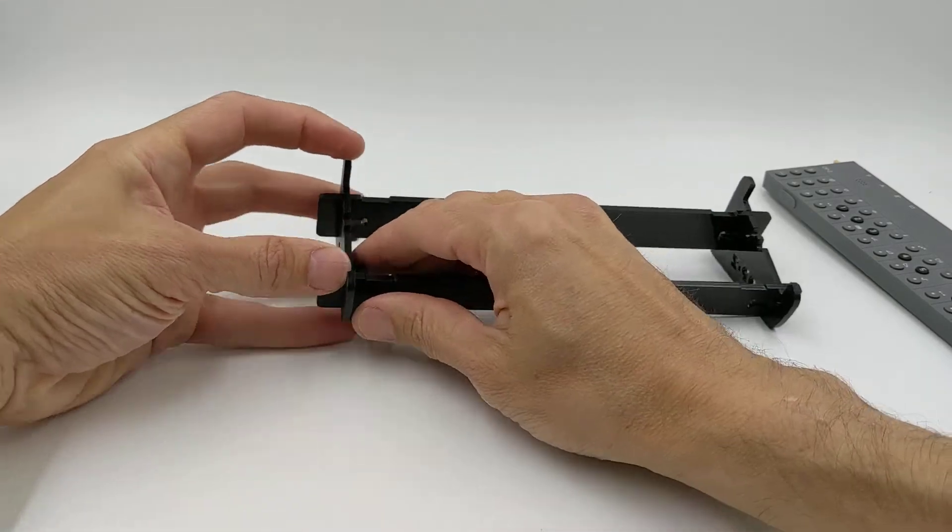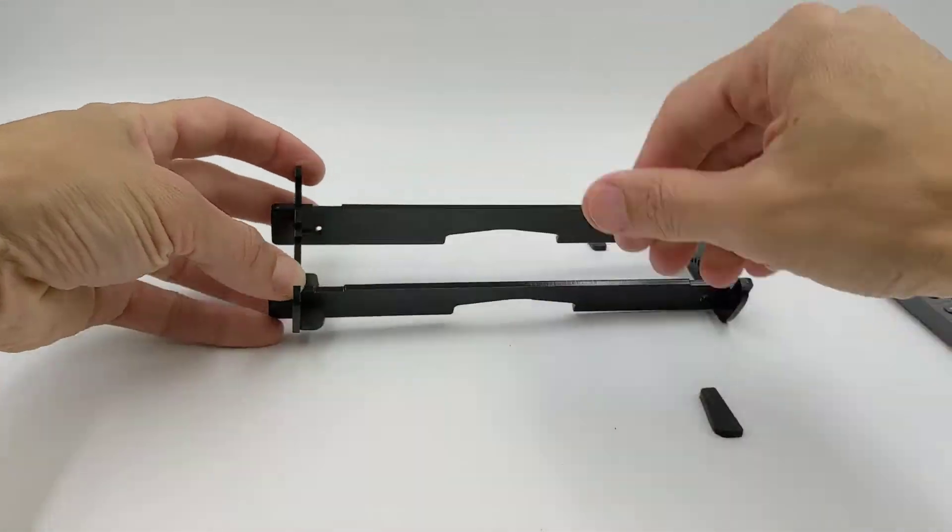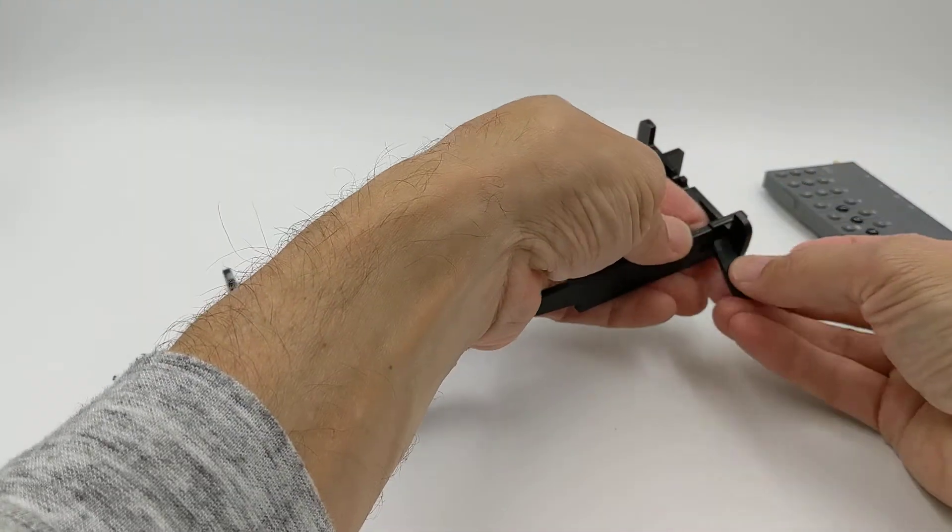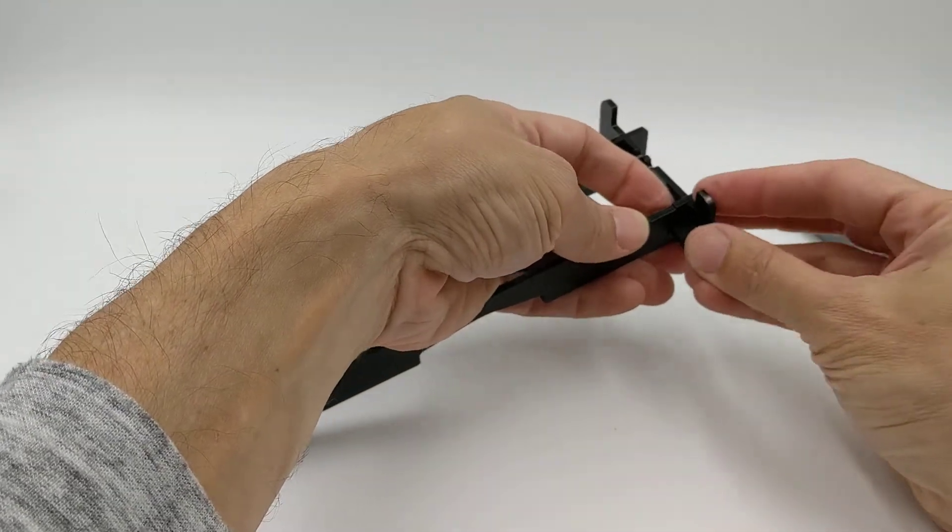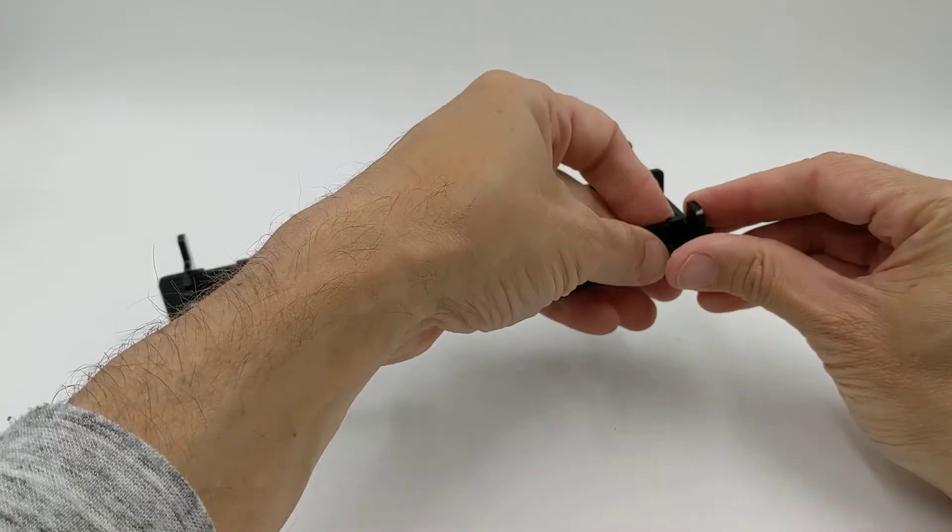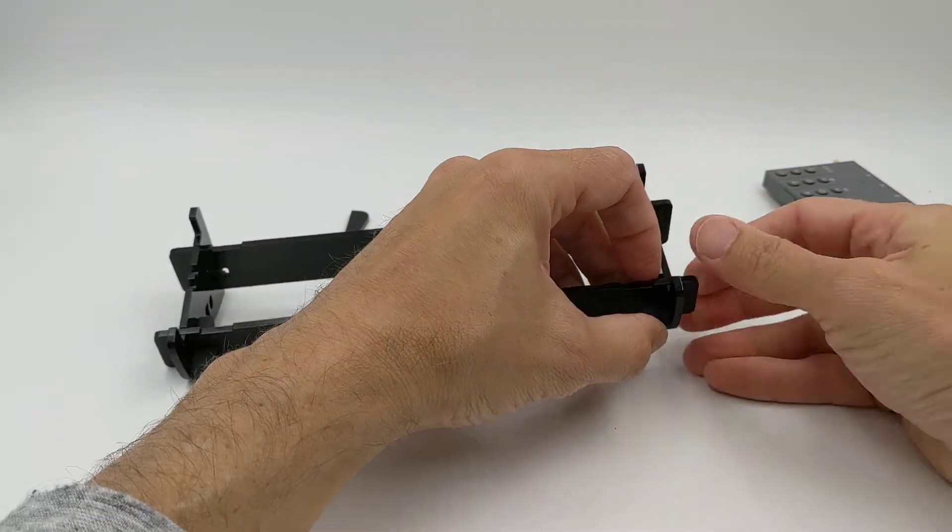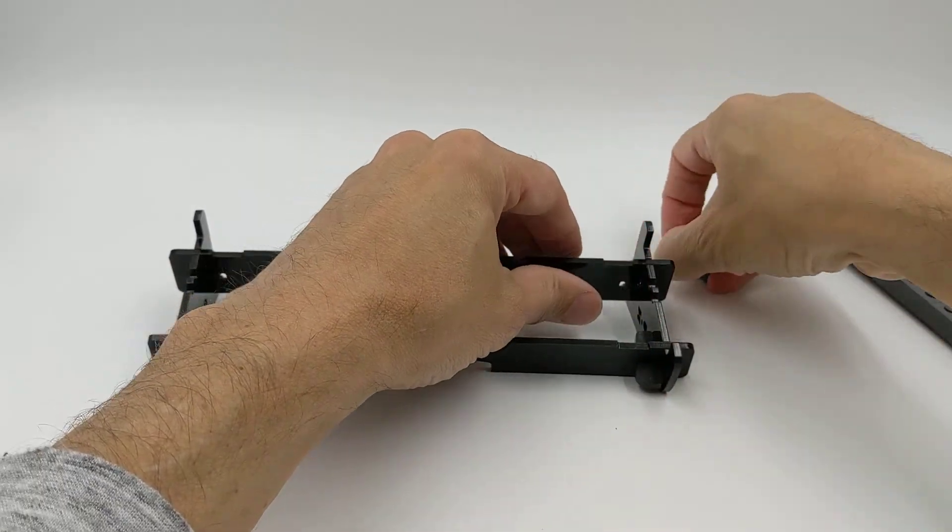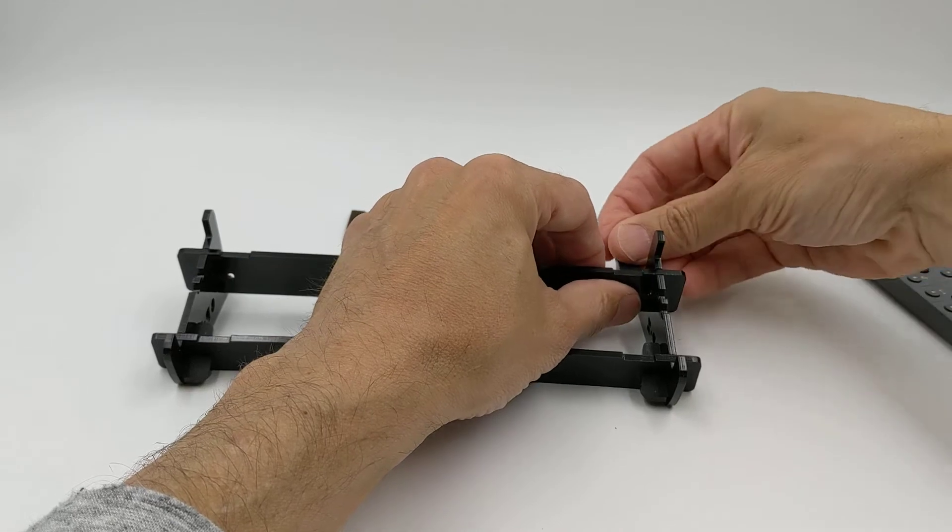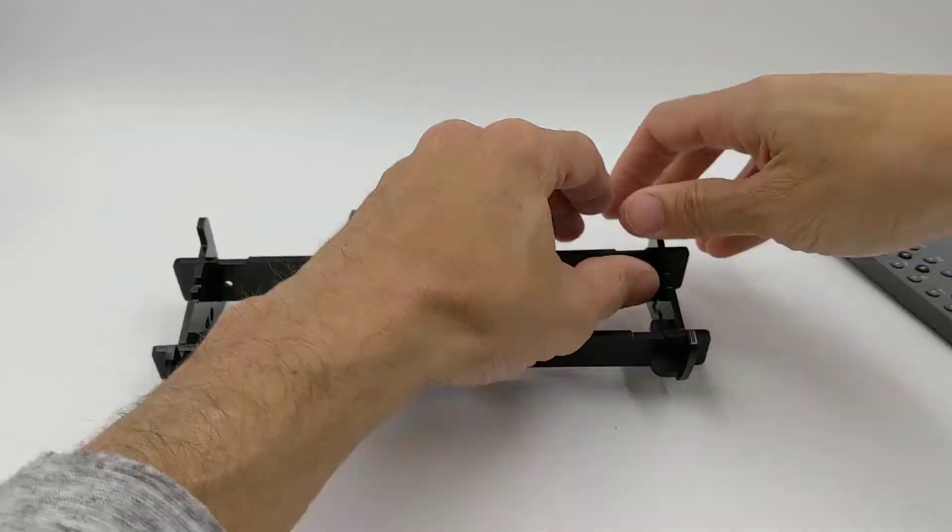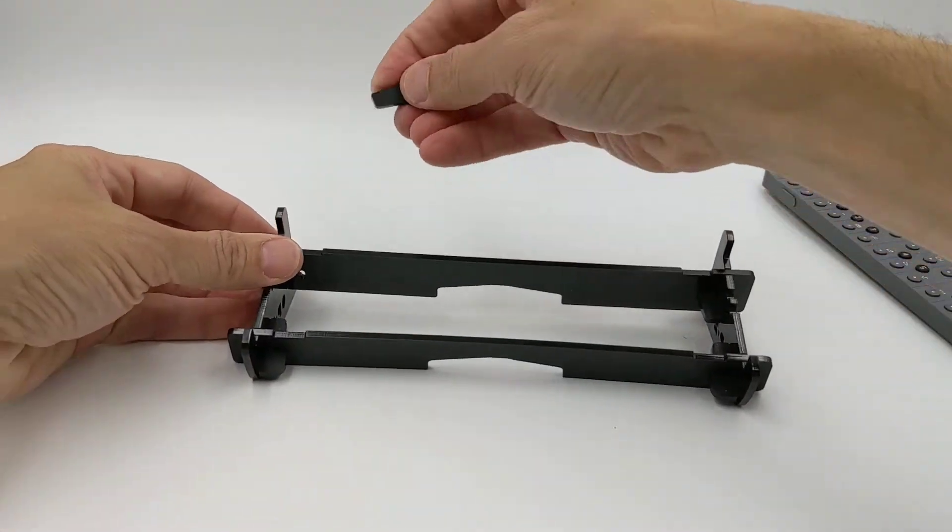They just slide in really easily but firmly. Two in the front and two in the back.